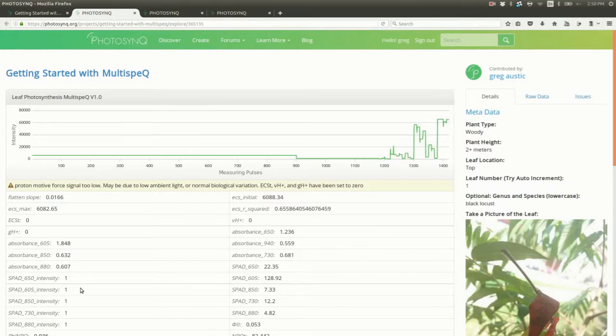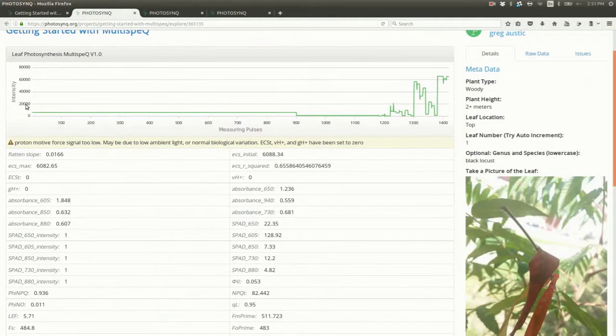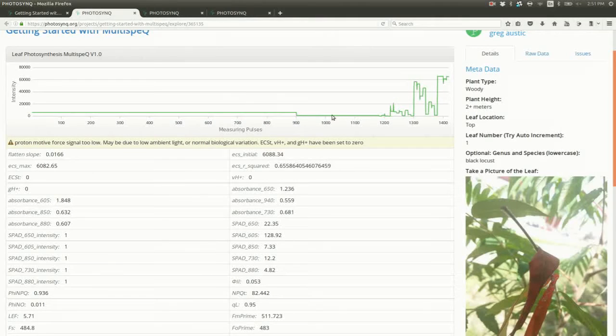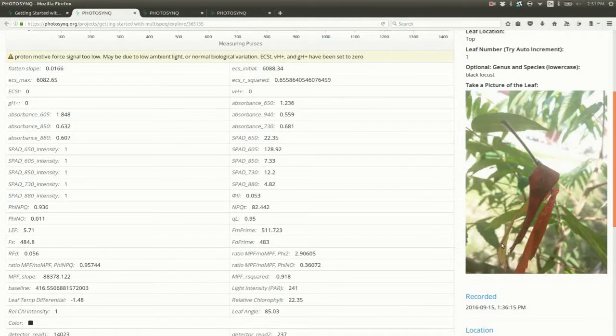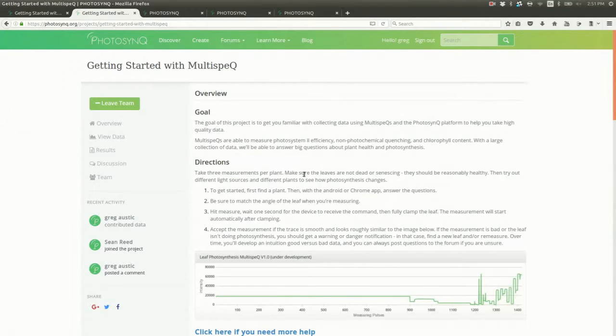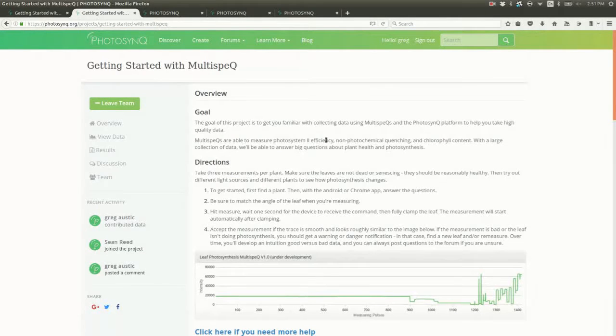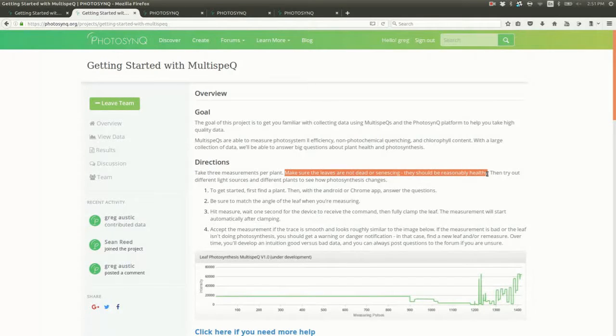Hmm, no fluorescent signal, and the leaf appears in pretty bad shape. We can flag this data point if we think it isn't appropriate. Let's see what the project directions say about dead leaves. Ah, okay, this project explicitly says we shouldn't measure a dead leaf, so we'll flag it accordingly.